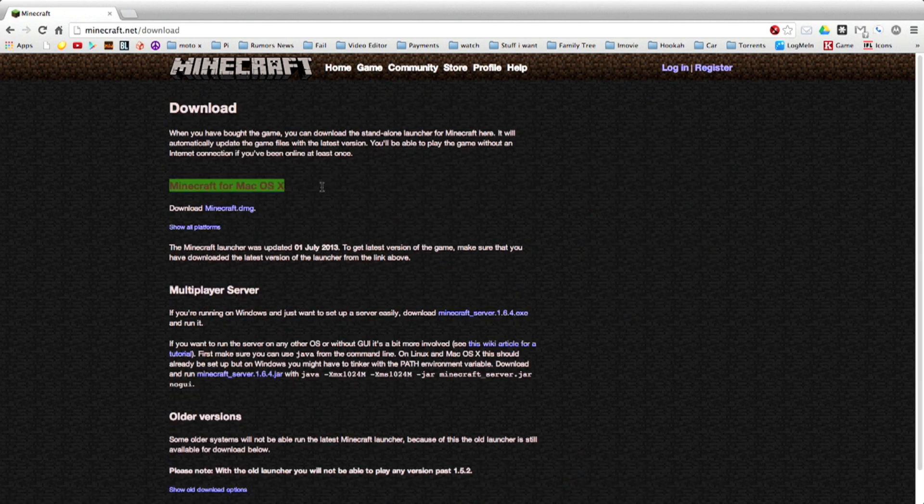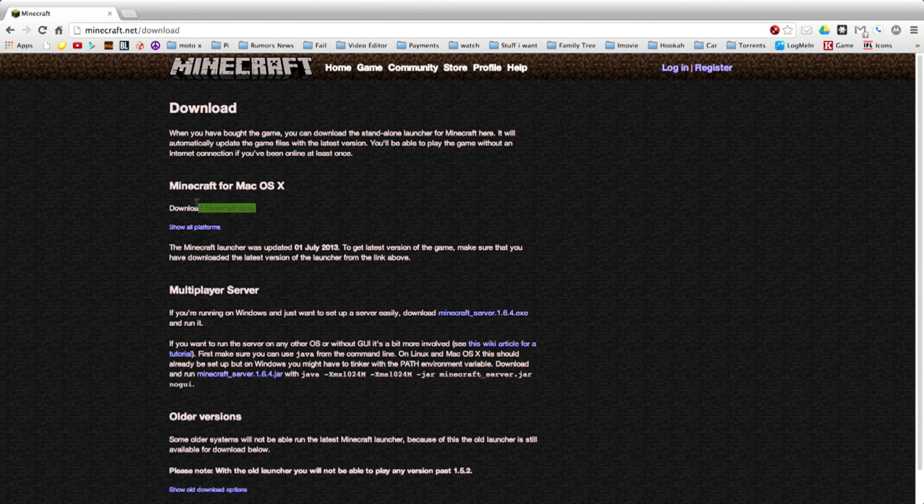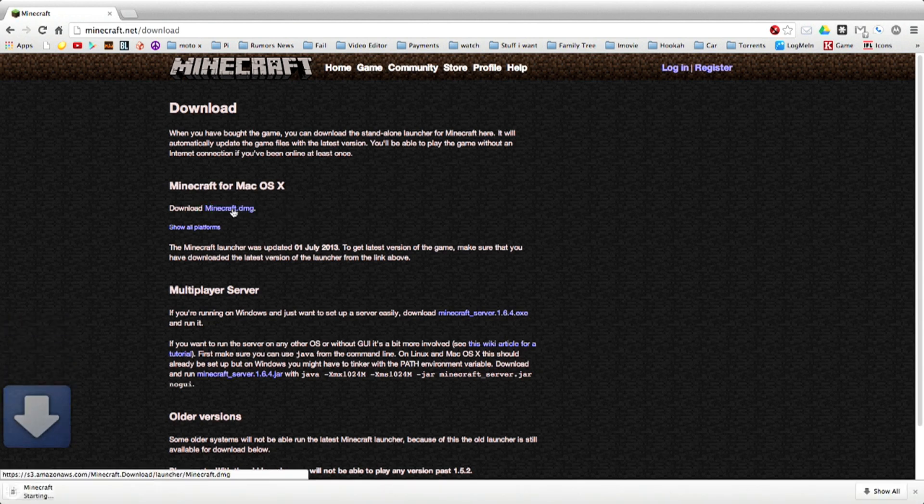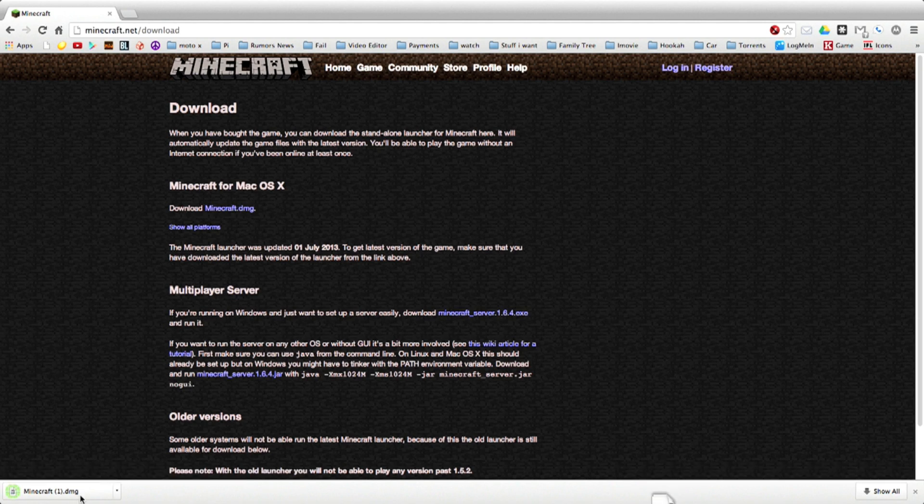Click on download now. And then as you see I just highlighted the DMG link. Click on that. You'll go ahead and download it.